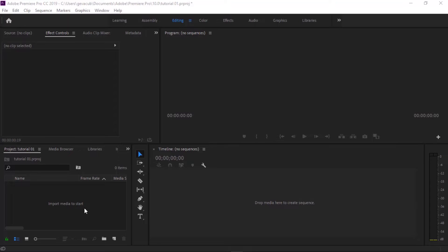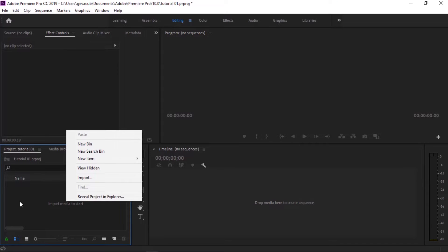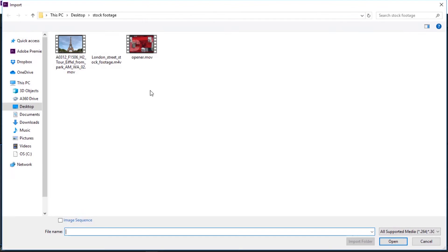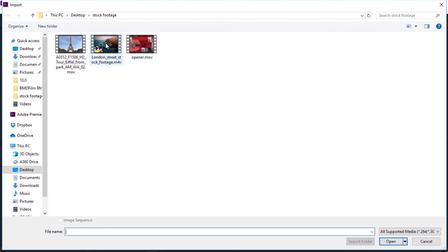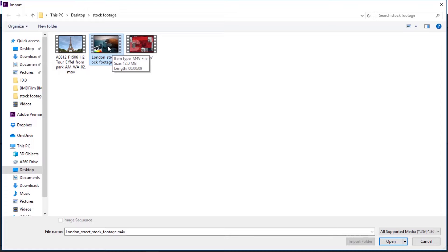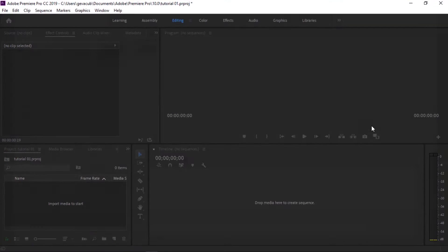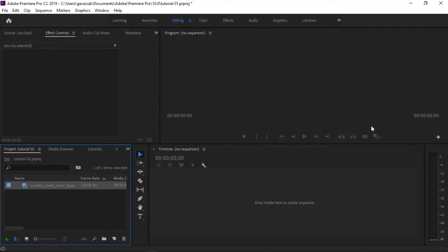So we have now in Premiere Pro. What you have to do first is import your footage. This footage I got from Ryan on his channel, you can check, I will include that in the description below. Okay, so now you drag this on your timeline.